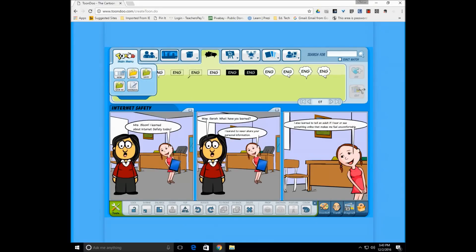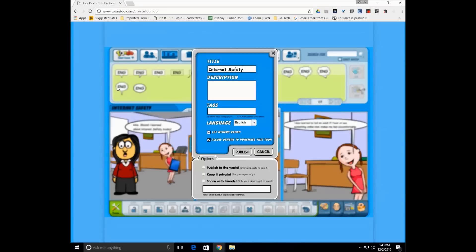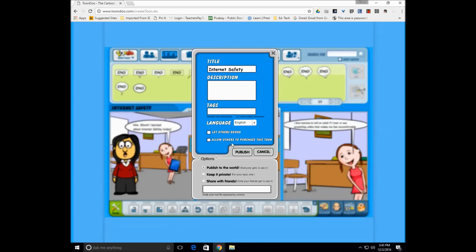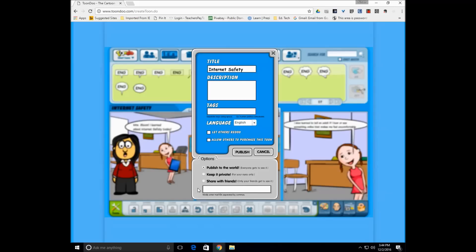So if they're in the middle of their ToonDo comic strip or towards the end, they're just going to go up to this main menu, save as. I usually like to have them fill in the description, get used to that tags. We talk about tag words so others can find their comic strip. So they could put internet safety for a tags. I would uncheck the let others redo, allow others to purchase this ToonDo. The bottom half is really up to you and your comfort level and how you have established your rapport with your parents and really the guidelines of what you are using this for.